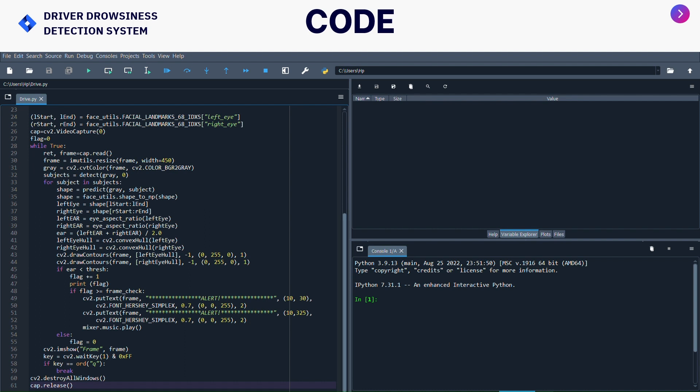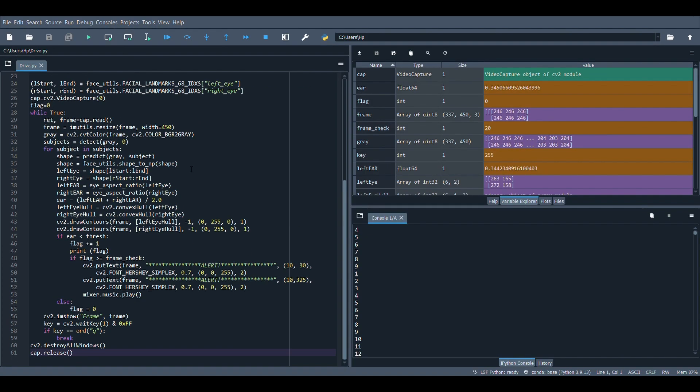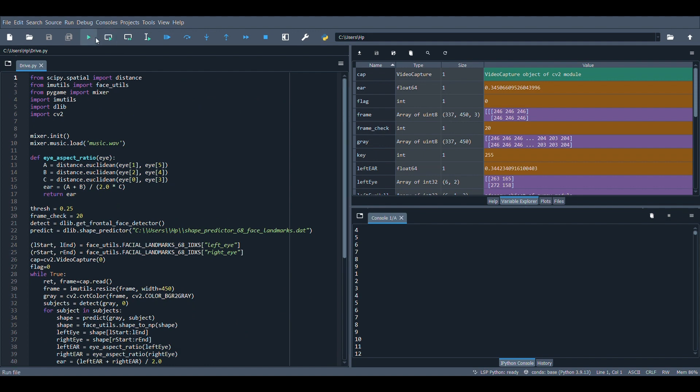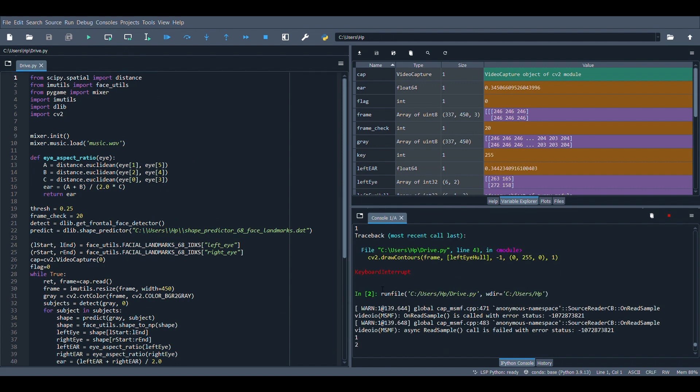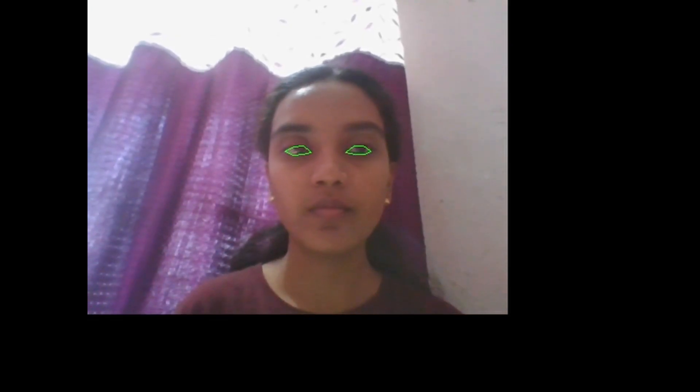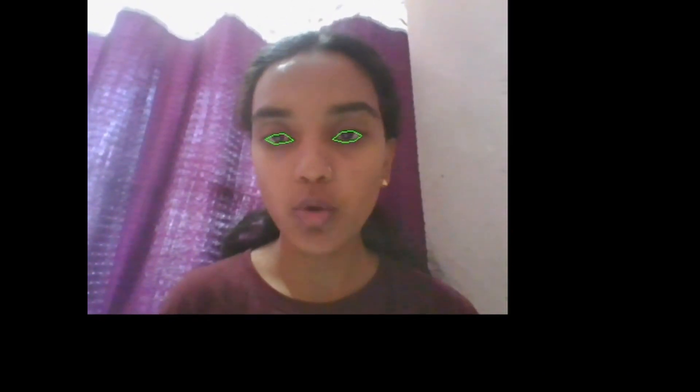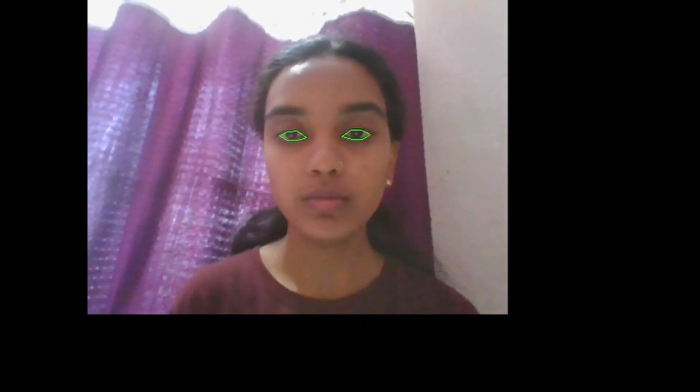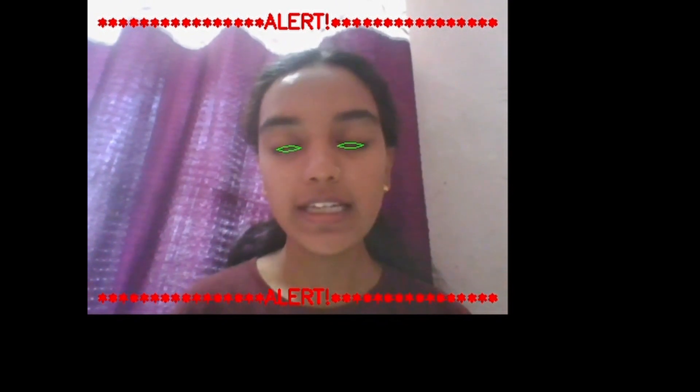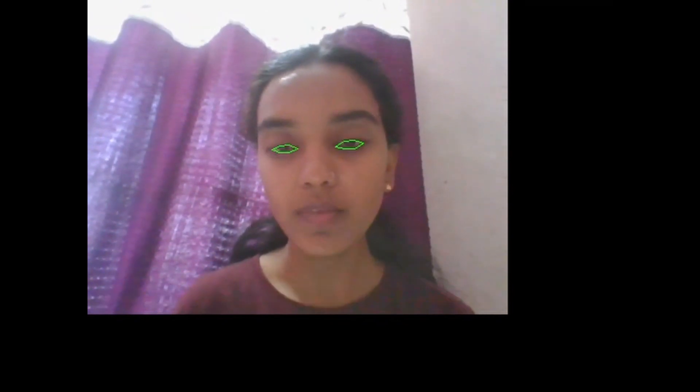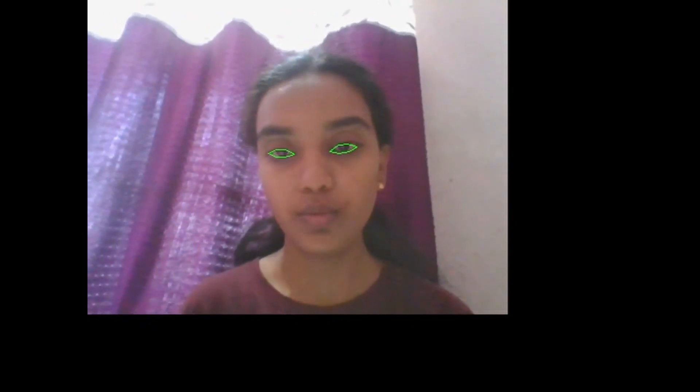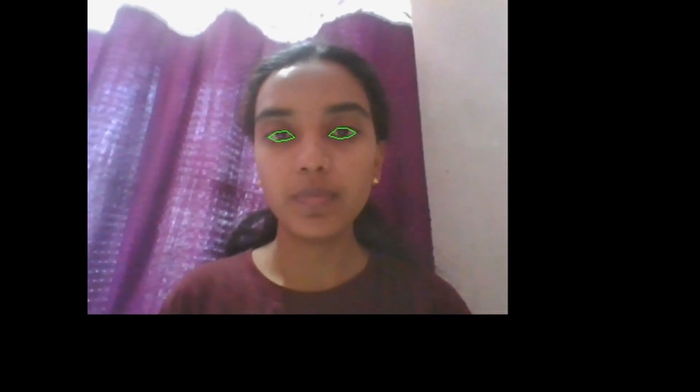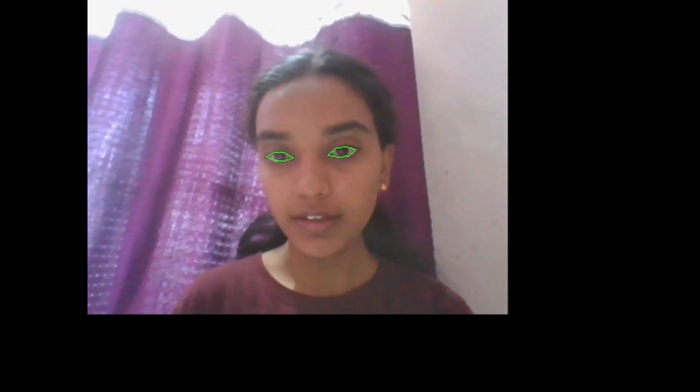So I will show you how it is done. This is the code as you can see. Now we are going to run this. As you can see my eyes are open so it will not give any type of alert alarm. Now just see - you can see the alert alarm. Once my eyes open it will just beep for few seconds and it will just wash out. This is how the project works.